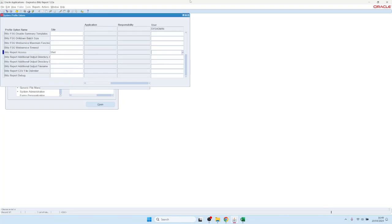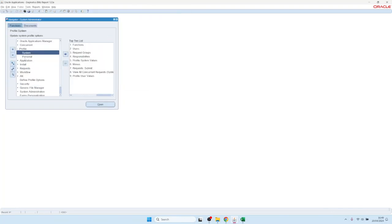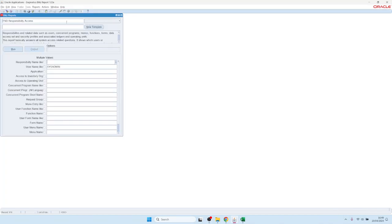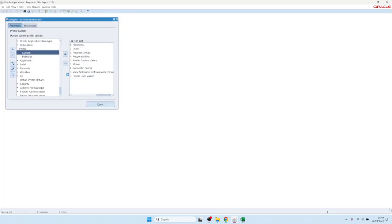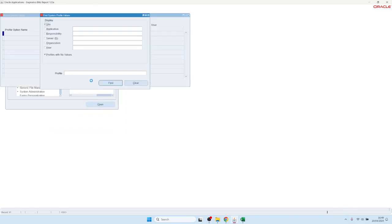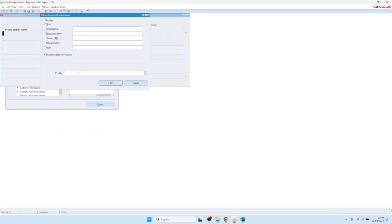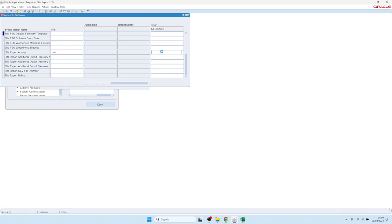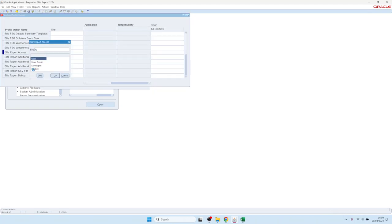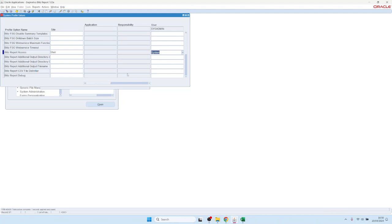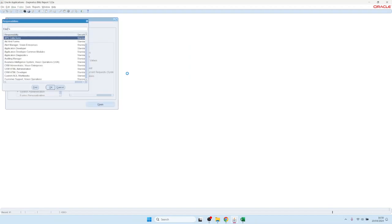I have not set a profile option for myself yet, so we cannot access the setup screen. Let me do that now — we need to set the profile option for our own user to a higher level. I'll set Blitz Report Access for SYSADMIN to the highest level, System. We may need to switch responsibility once for it to take effect.